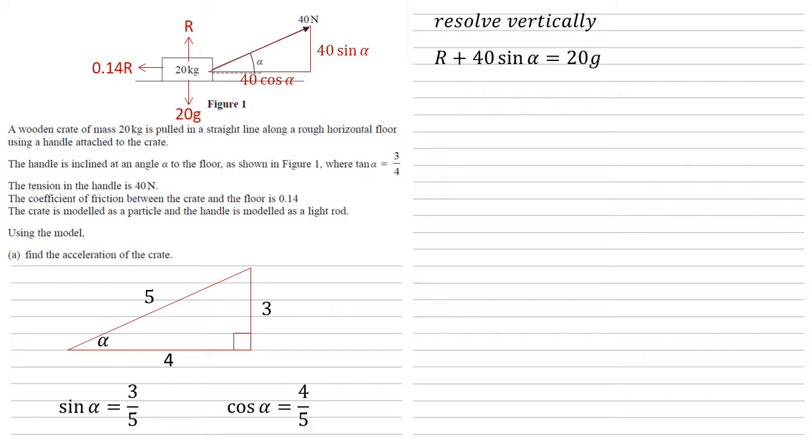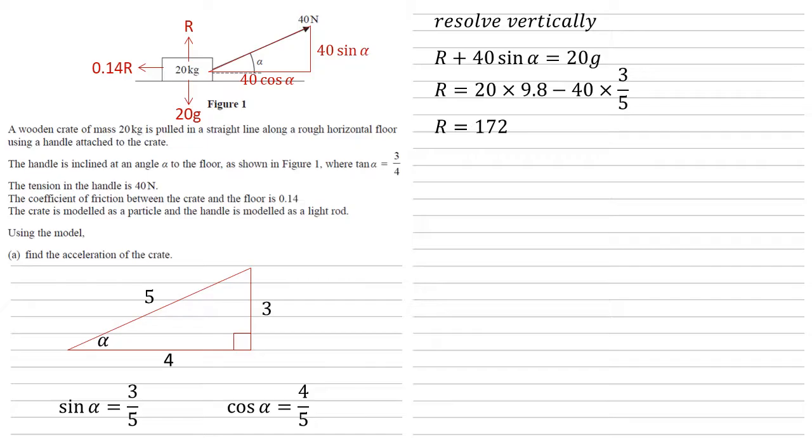We know what sine alpha is, we know what g is. Putting these in and rearranging gives us R equals 20 times 9.8 minus 40 times three fifths, which is 172 newtons.